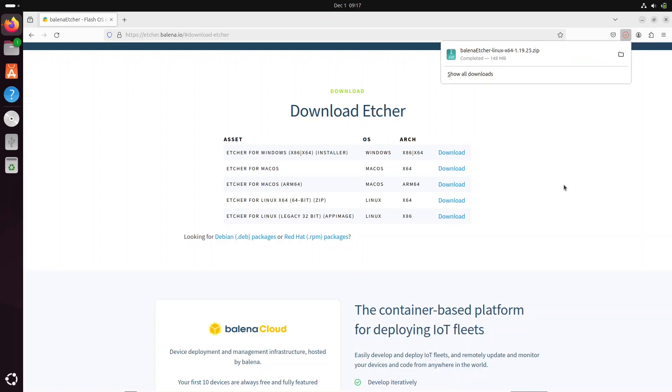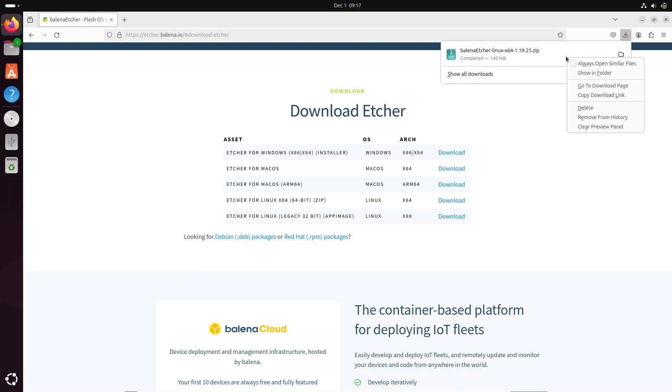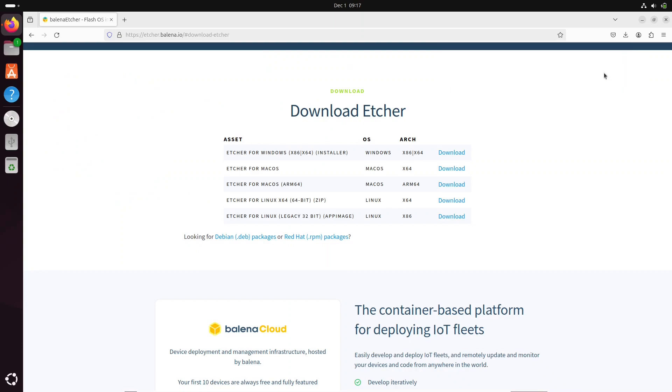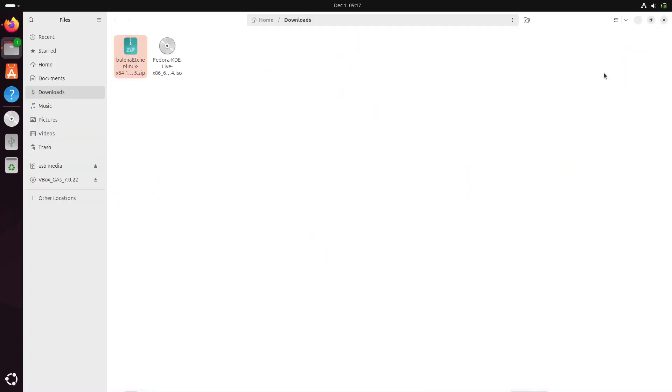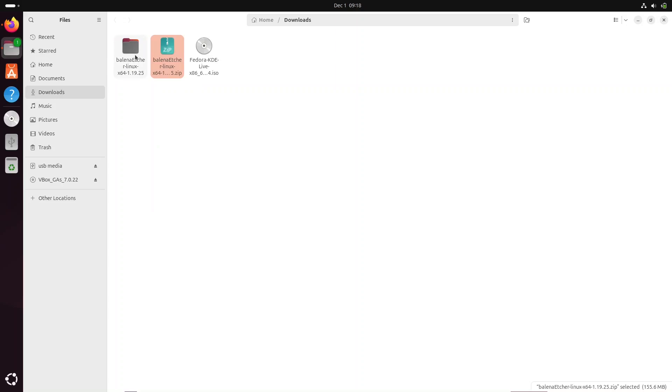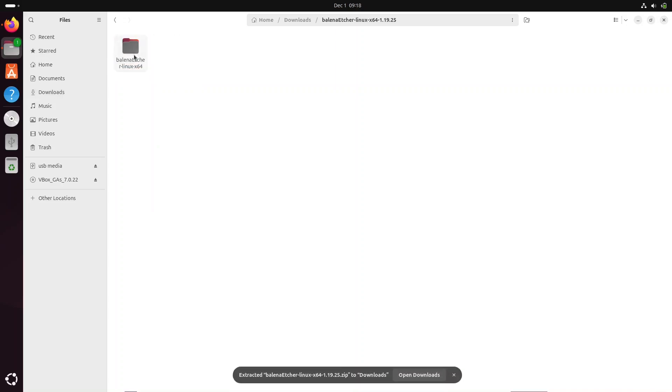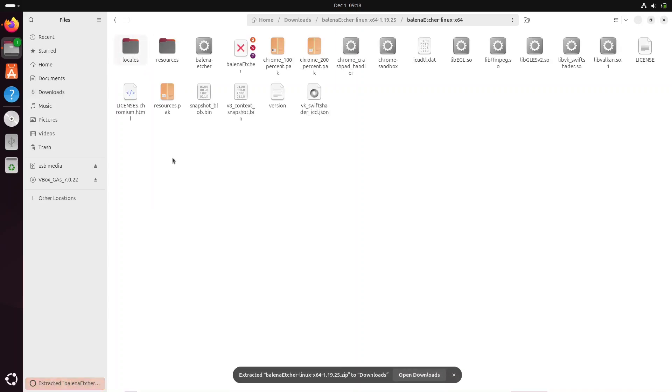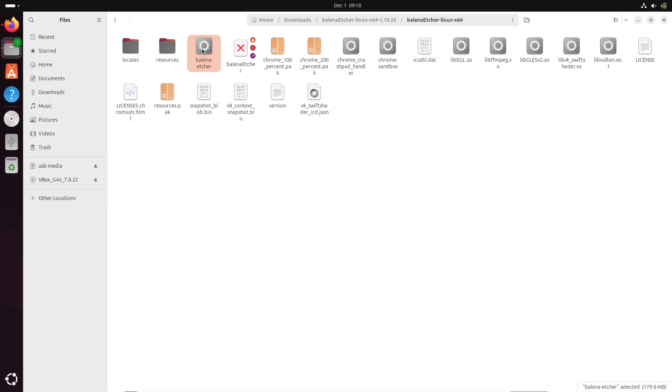Well, it's now downloaded. I'm going to open the file browser to go to the folder where the file was downloaded. In my case, it's in the Download folder. I will extract the zip file and I will double-click on the Balena Etcher to execute it.